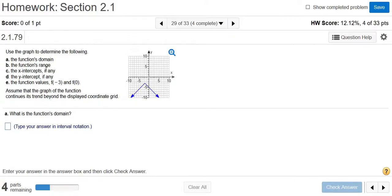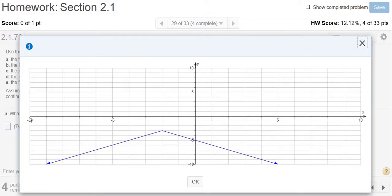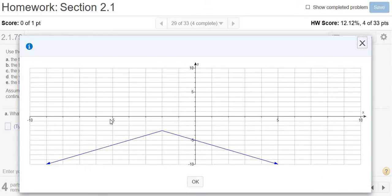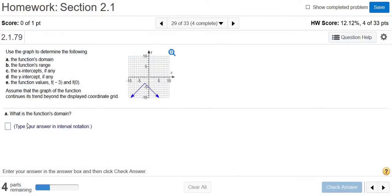We are given a graph and we're asked to answer various questions. Part A wants us to find the function's domain. The domain is just the set of all the inputs — all the x values. If we pick any x on this number line, we're always going to get a y value. So every single x is in the domain of this function, meaning the domain is all real numbers, from negative infinity to infinity.